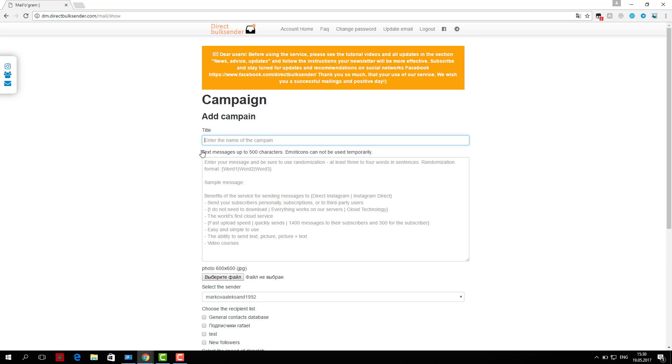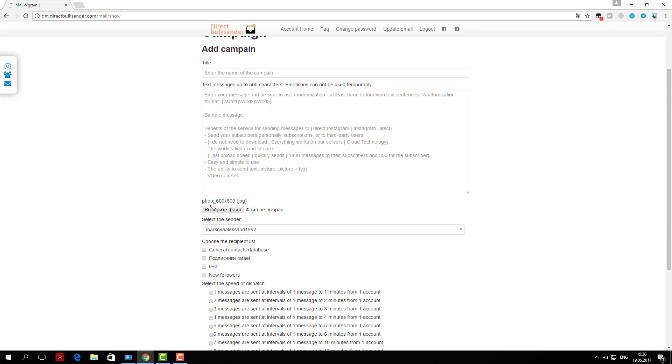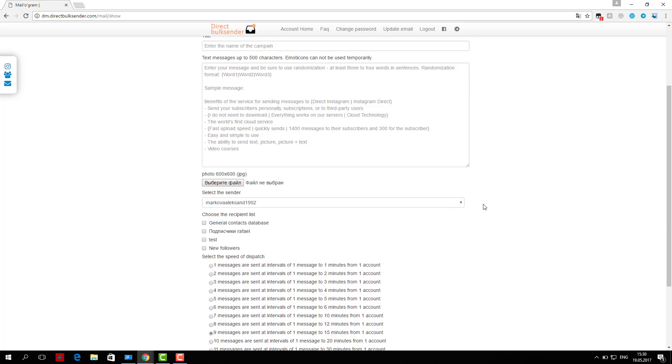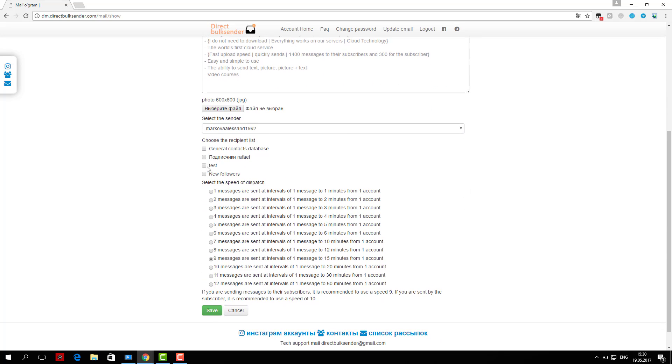Then choose from which account or group of accounts the delivery will go. Next, select the user base to which you'll send. Then you select which users will receive the delivery.